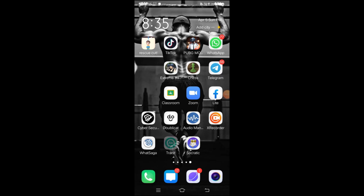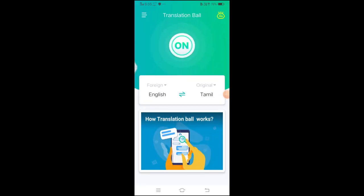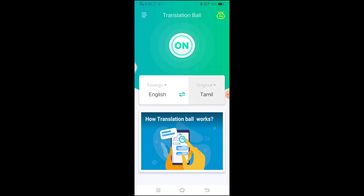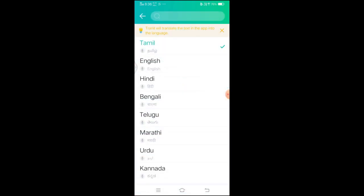We are now using this app and the messages are not available to us online. We can use it in Tamil for our language. These are our tools to use Tamil as well. All of us will be able to use Tamil for our language. If you want to choose it, you can choose as you wish.